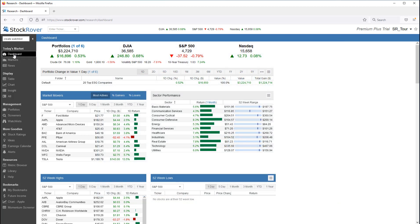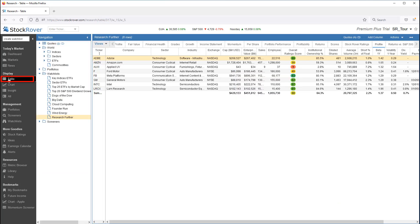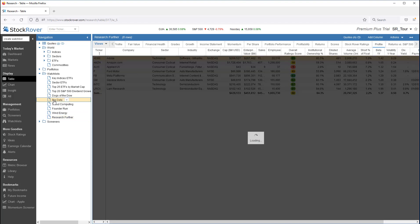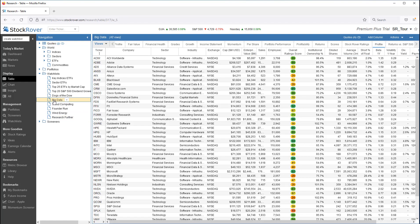The simplest and quickest way to display watchlist results is to first select table mode in the gray navigation bar, and then simply click on the watchlist you want to research from the Navigation panel. Clicking on a watchlist loads the watchlist tickers in the table.